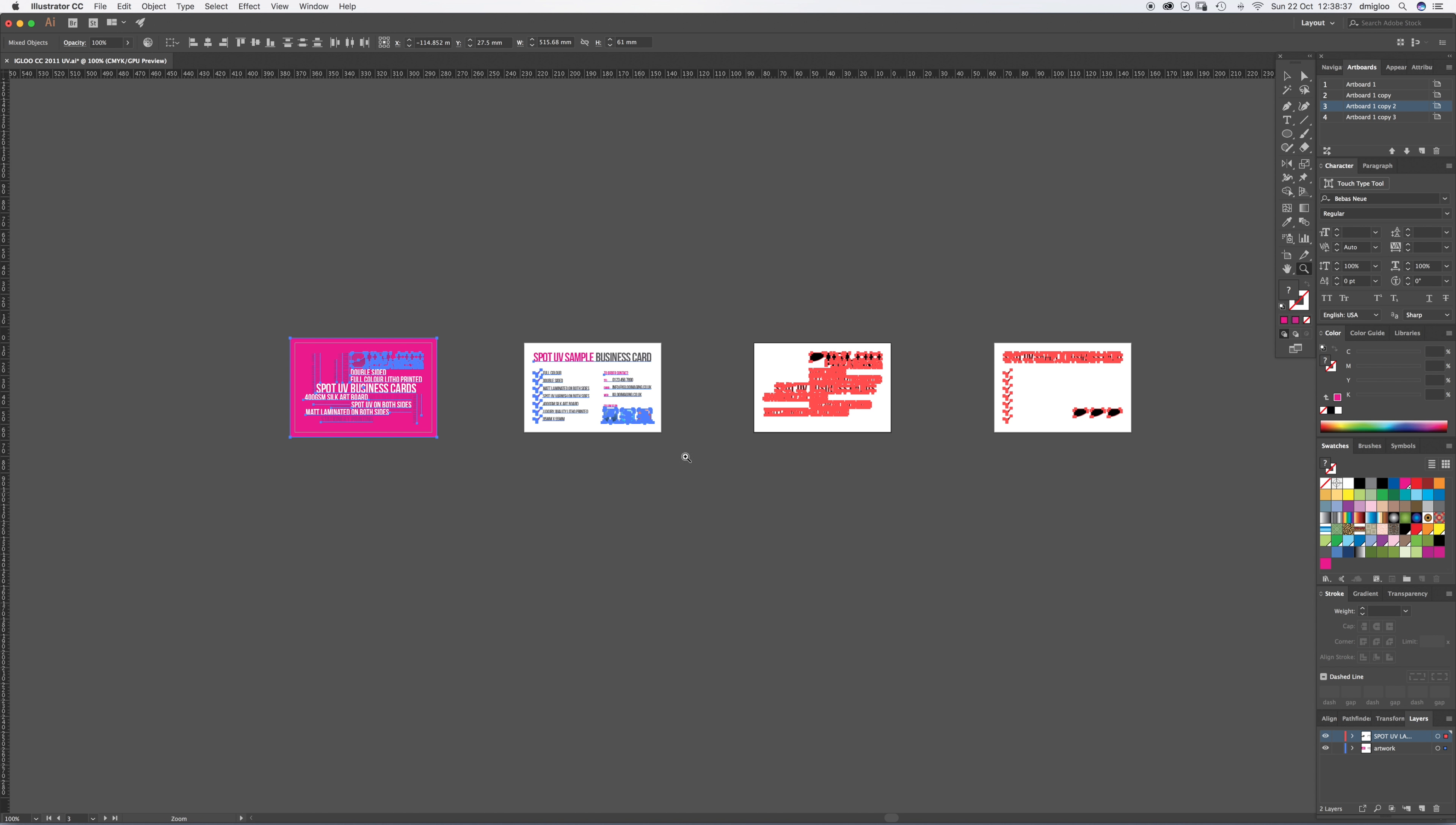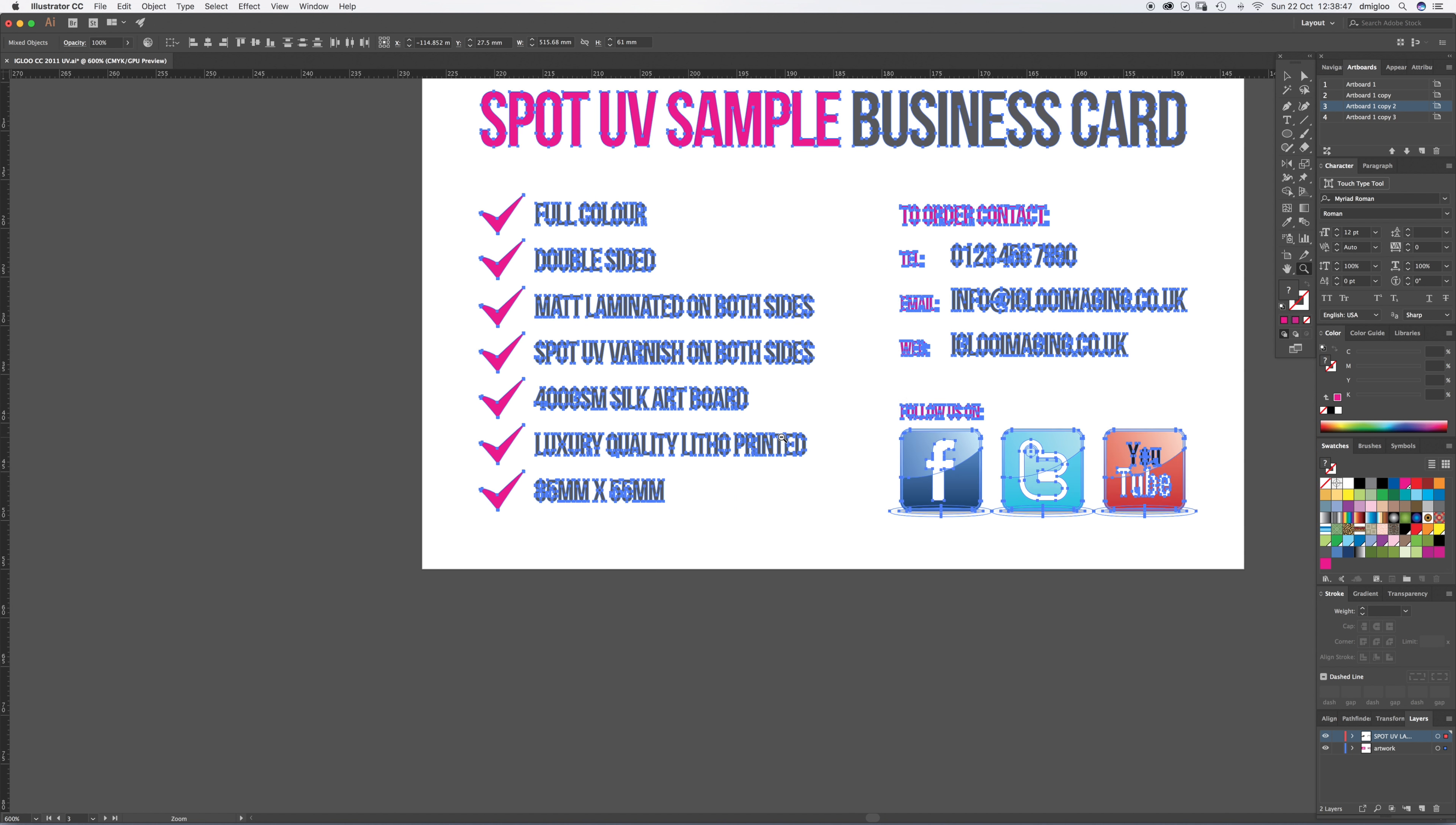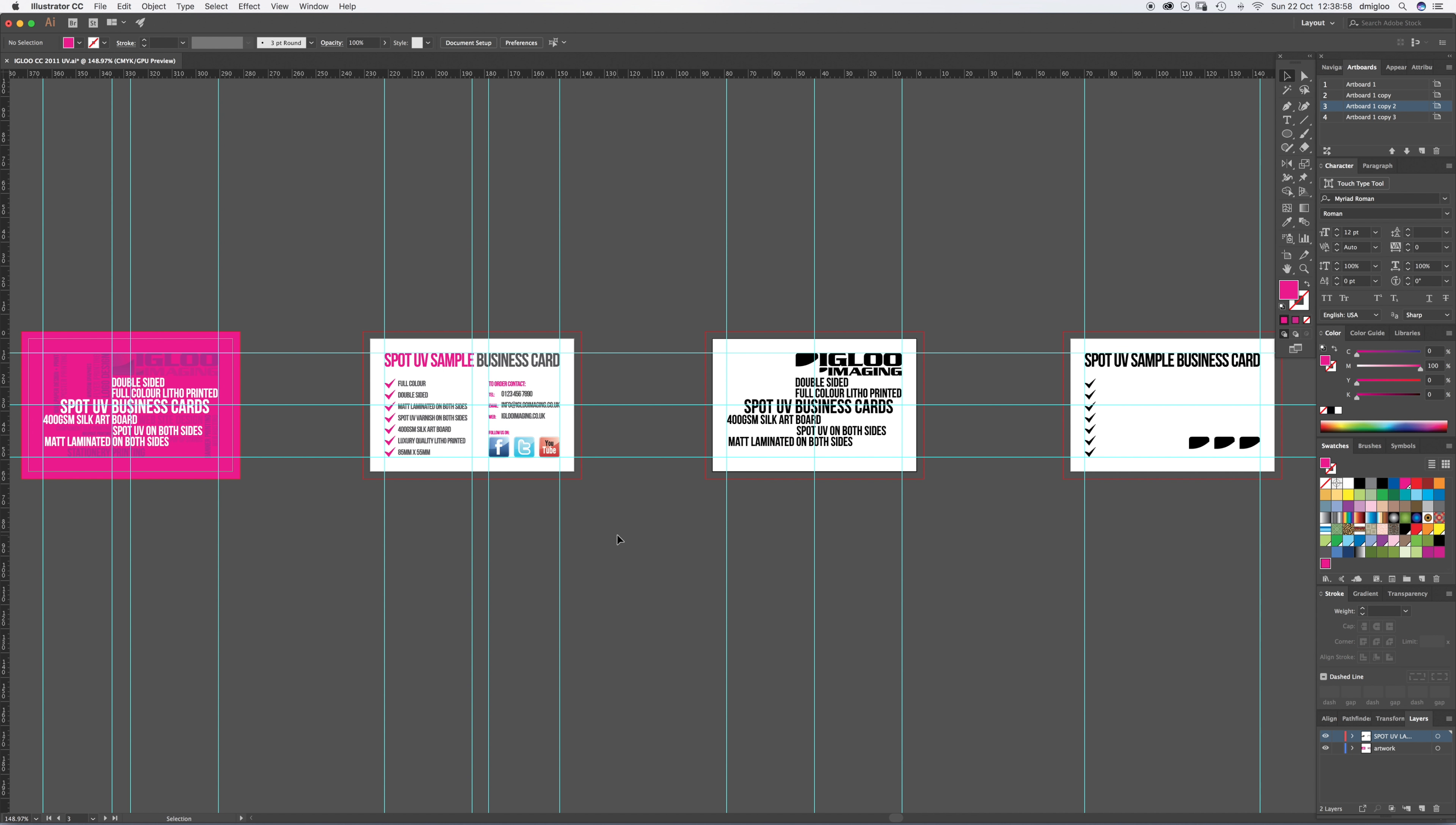Then command A selects everything. Then command shift O outlines all your copy. You see, it goes from that to that. That means all your copy are now shapes. There's no live text in there. That's very important. Different systems open up copy in different ways. You want to make it a shape and then it won't move and it won't change. So that you can see we've got the bleeds on and now we're going to save that.